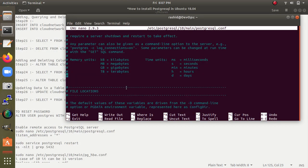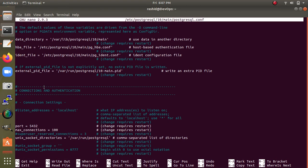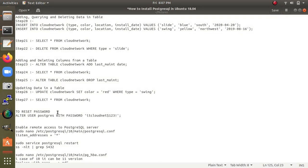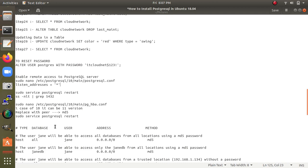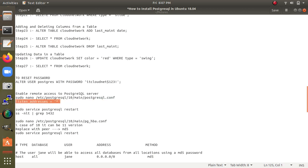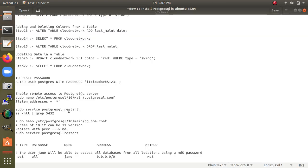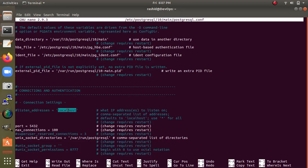We need to find the 'listen_addresses' setting — this controls which IP connections are allowed. In the configuration file, the listen_addresses is set to 'localhost' by default. We need to change it: remove 'localhost' and set it to '*' (star), which means it will accept connections from all IP addresses. Save the file after making this change.